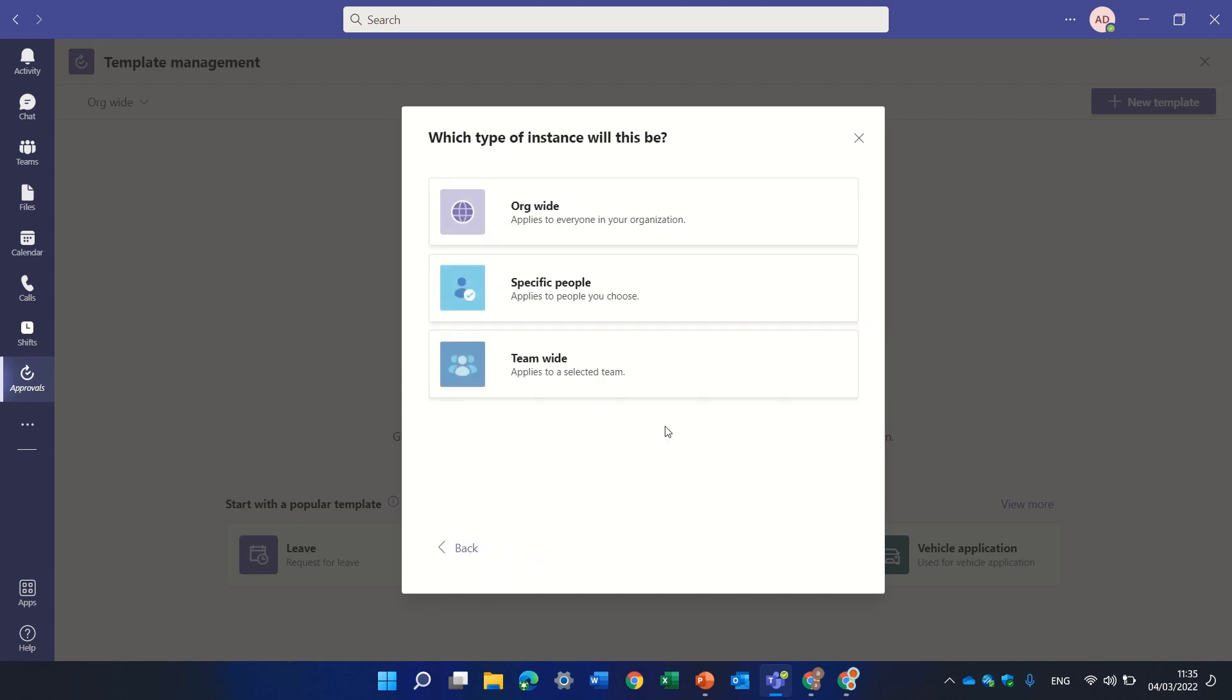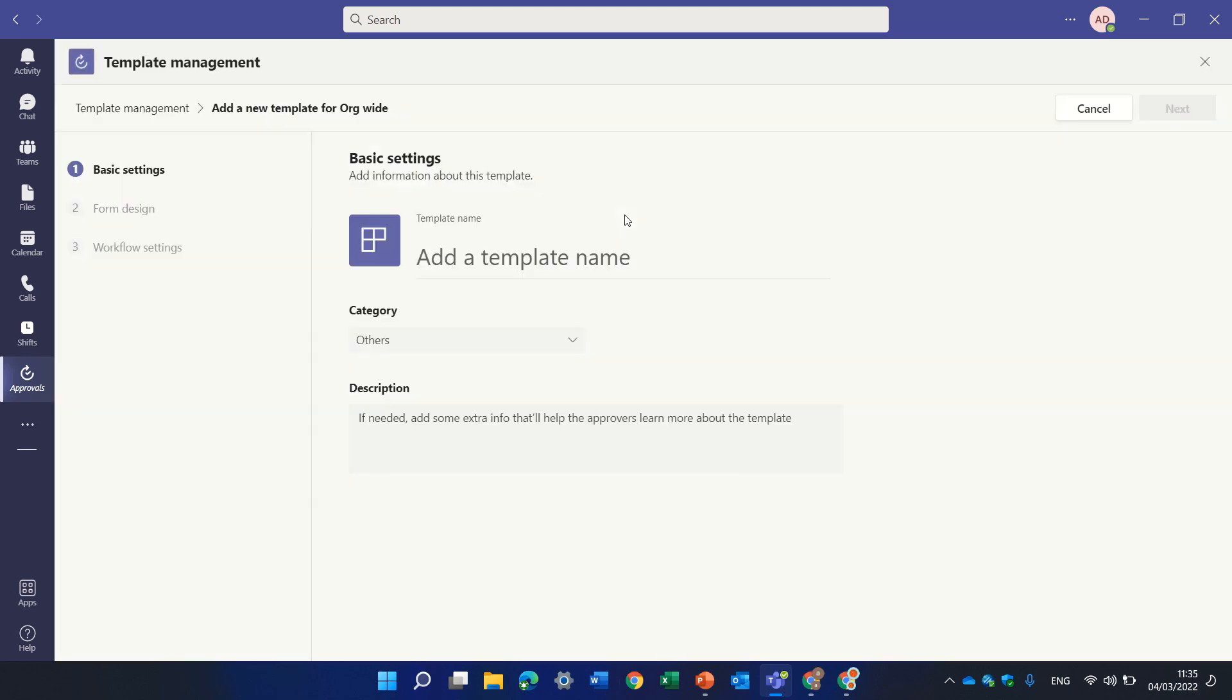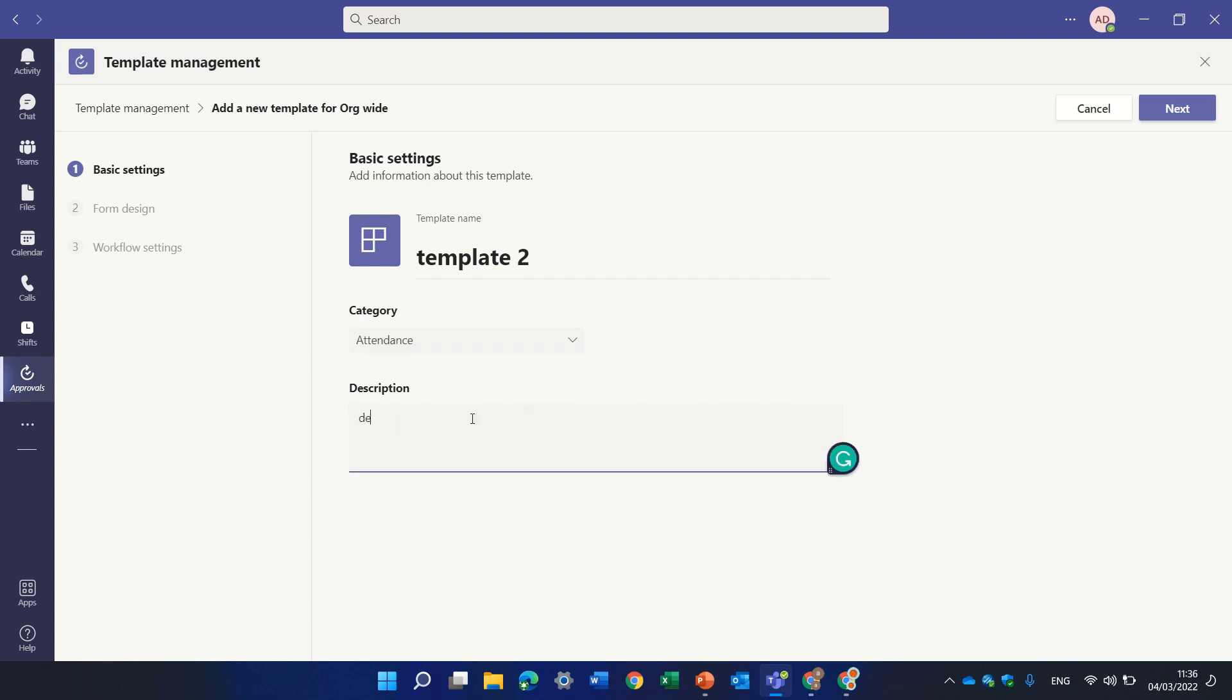So let's start from scratch. I need to decide what is the scope of the template. It could be for a team, for specific people or for the whole organization. Let's do it for whole organization. Let's give it a name. Let's call it template 2. I can choose a category. Let's say attendance and a description. I can click next.